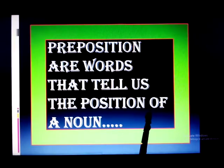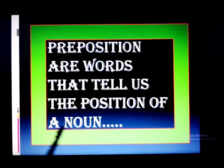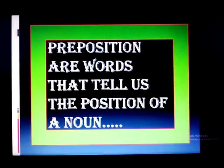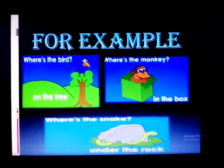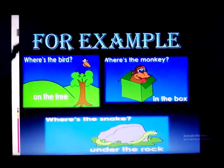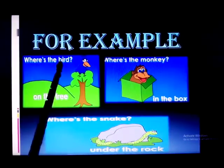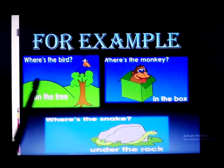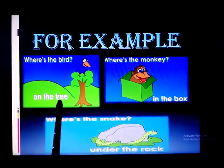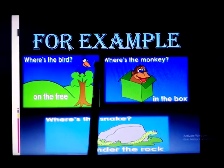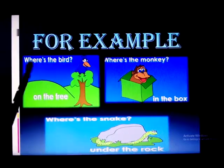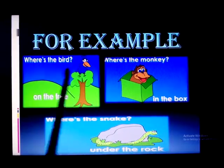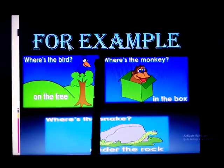For example, where is the bird? On the tree. Where is the bird? On the tree.